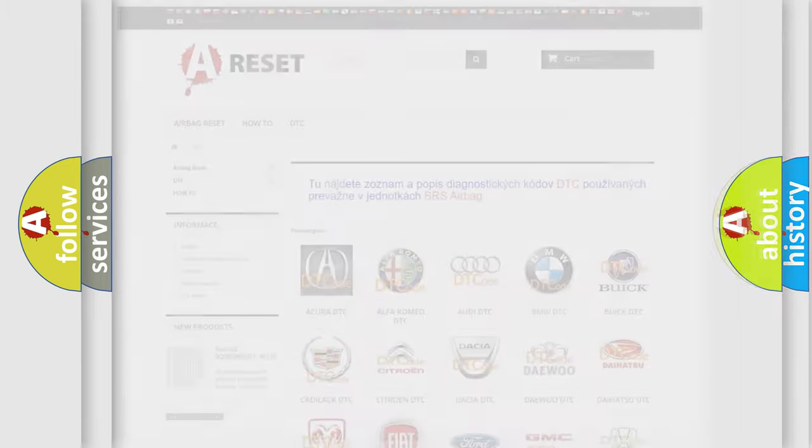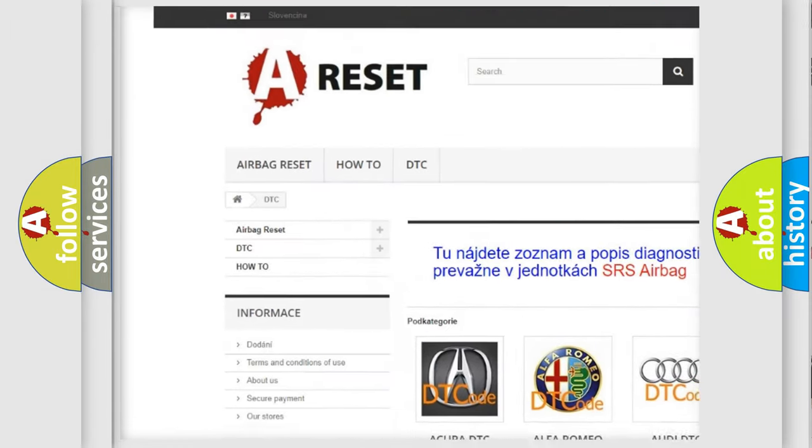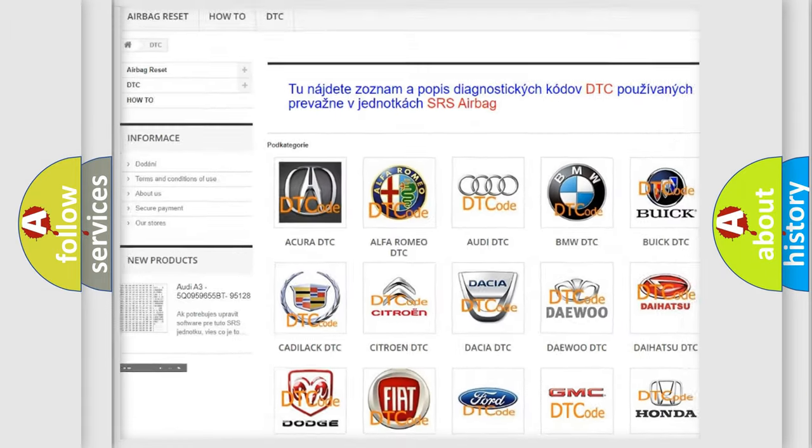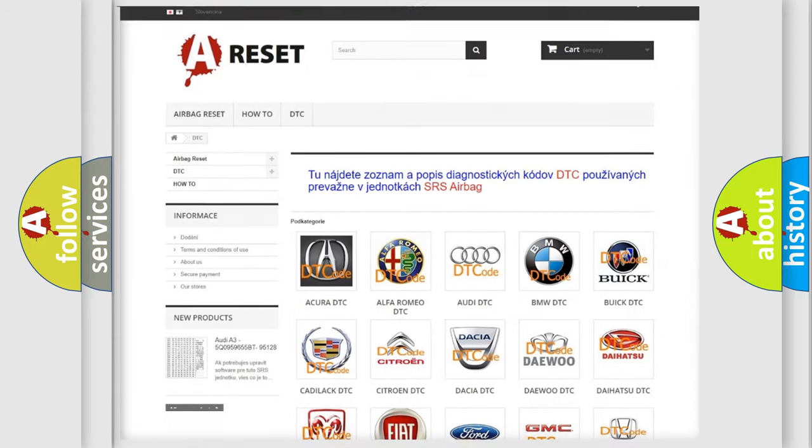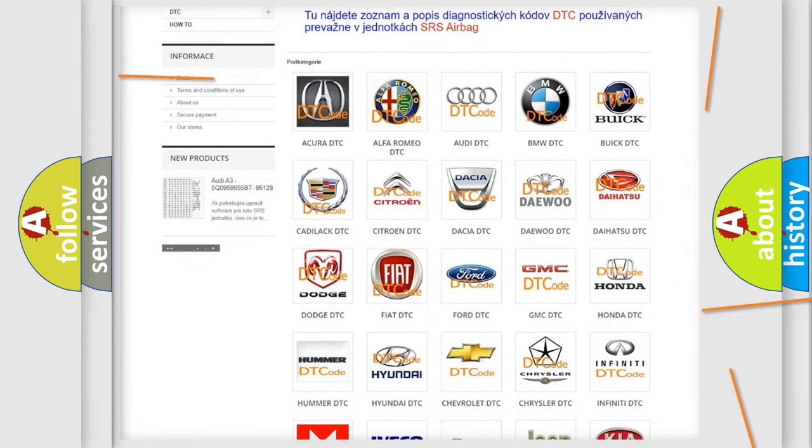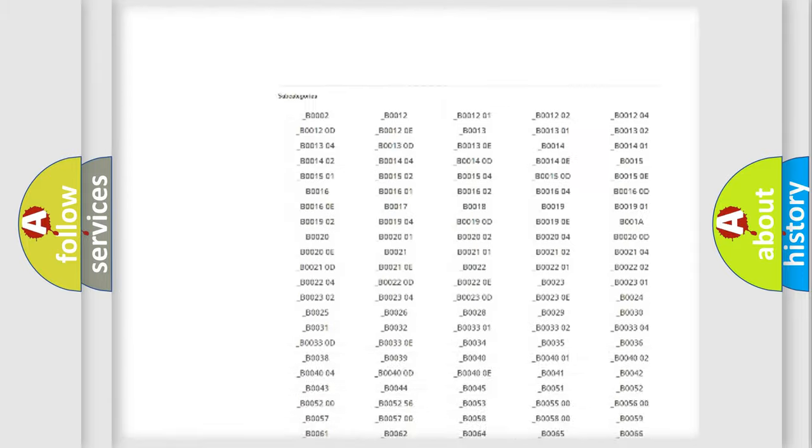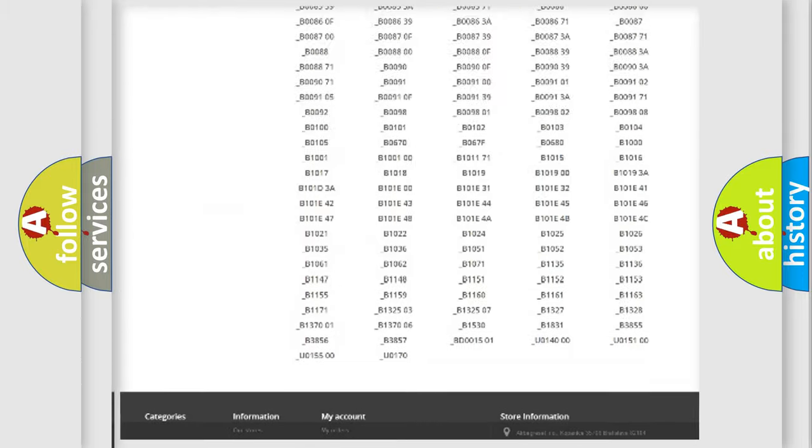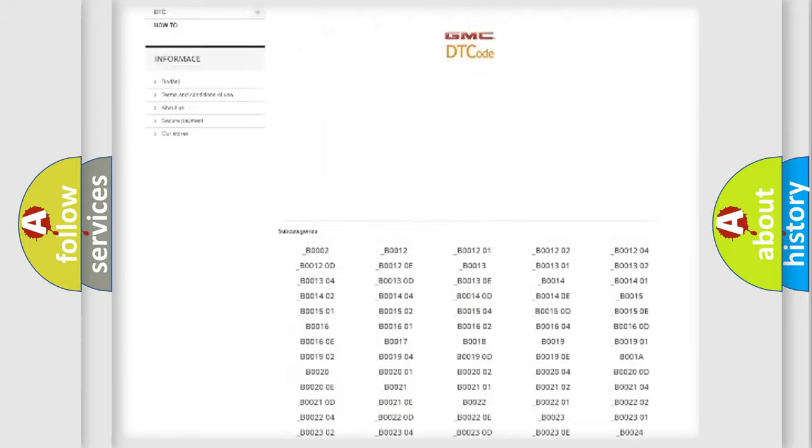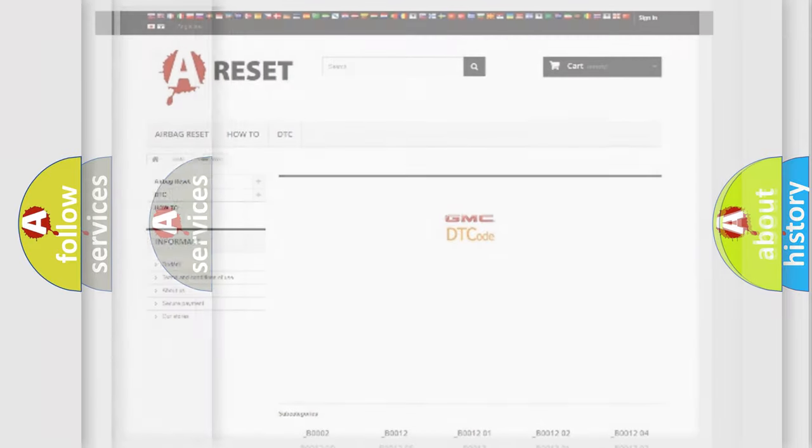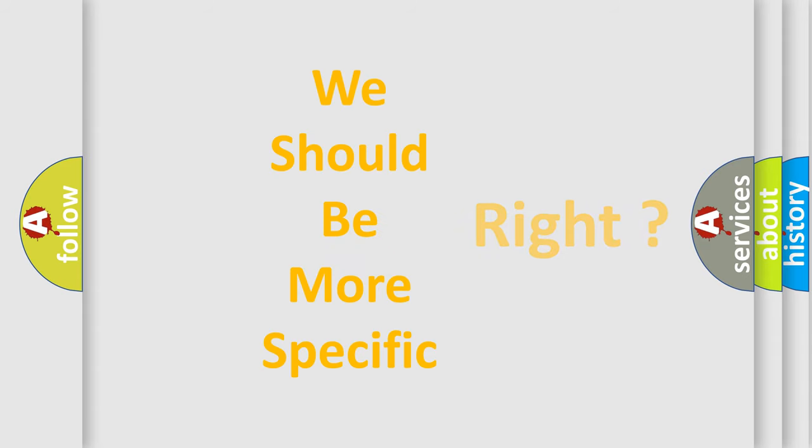Our website airbagreset.sk produces useful videos for you. You do not have to go through the OBD2 protocol anymore to know how to troubleshoot any car breakdown. You will find all the diagnostic codes that can be diagnosed in GMC vehicles, and many other useful things. The following demonstration will help you look into the world of software for car control units.